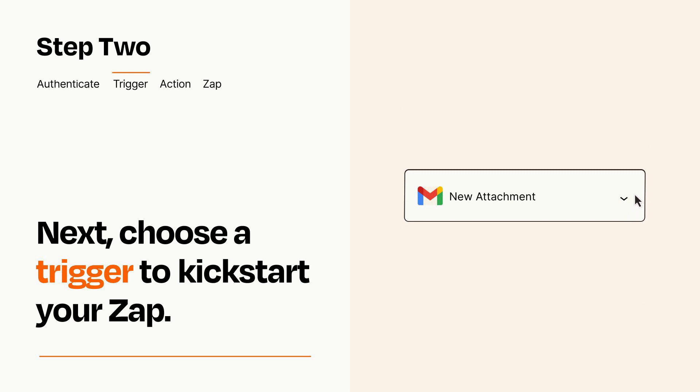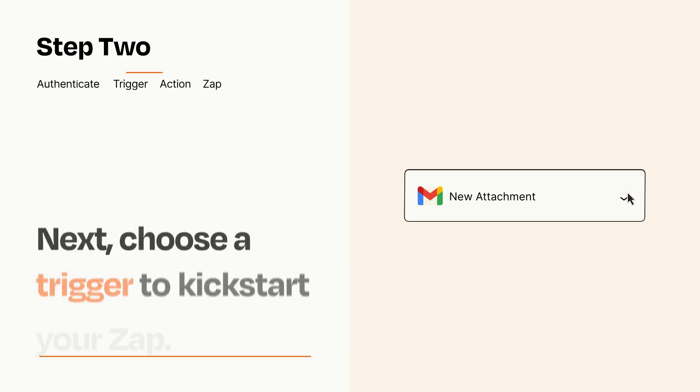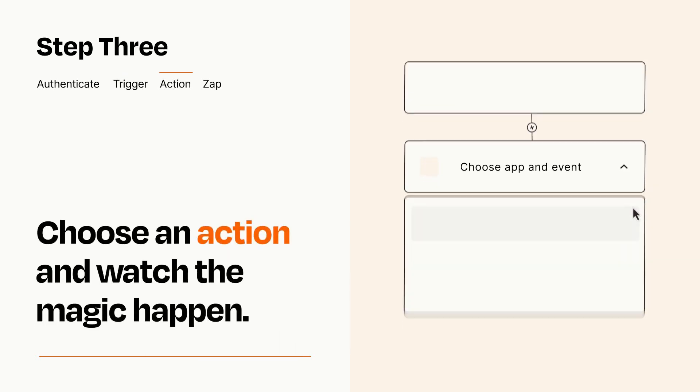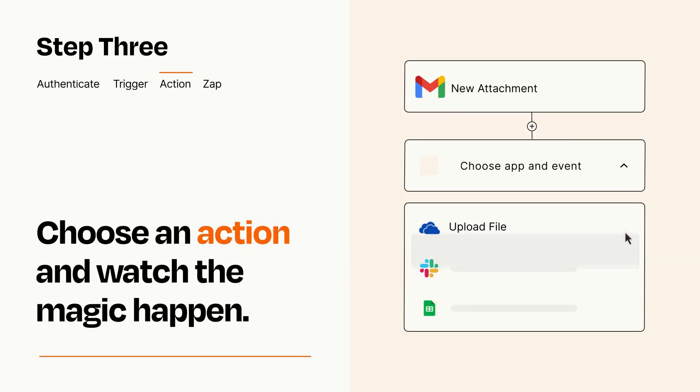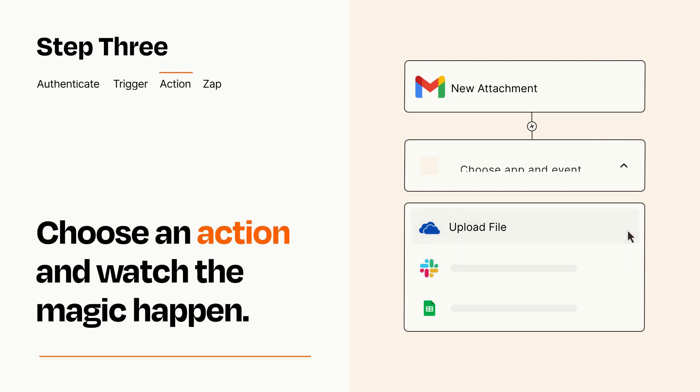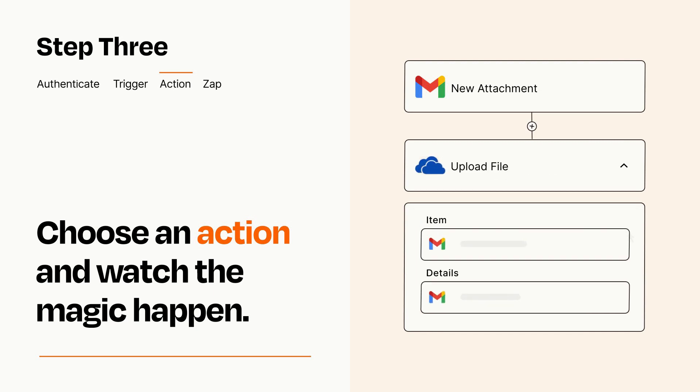This last part is where the magic happens. Choose the action you want to happen in your target app. You'll see a bunch of fields where you can specify the details of your Zap. You can type free form text or pull data in from your trigger step as needed.